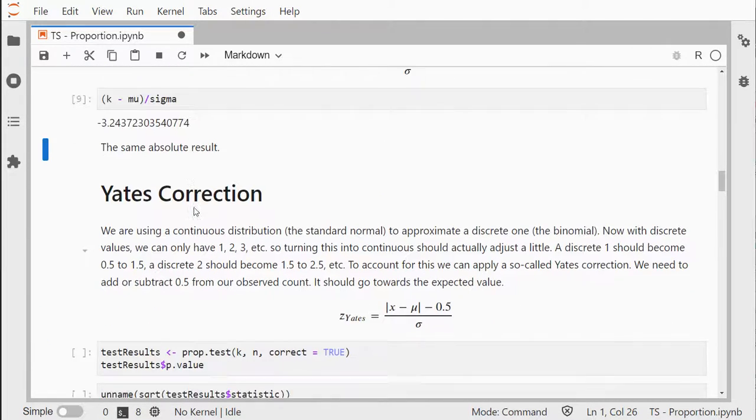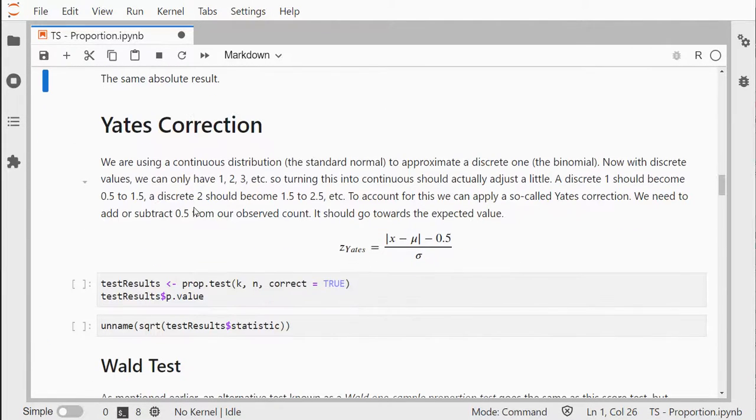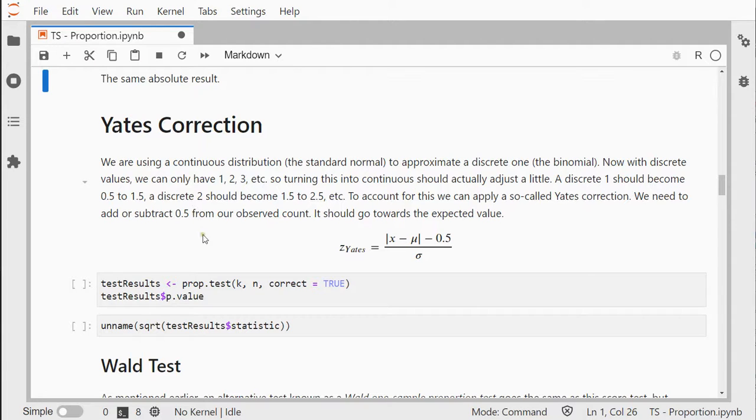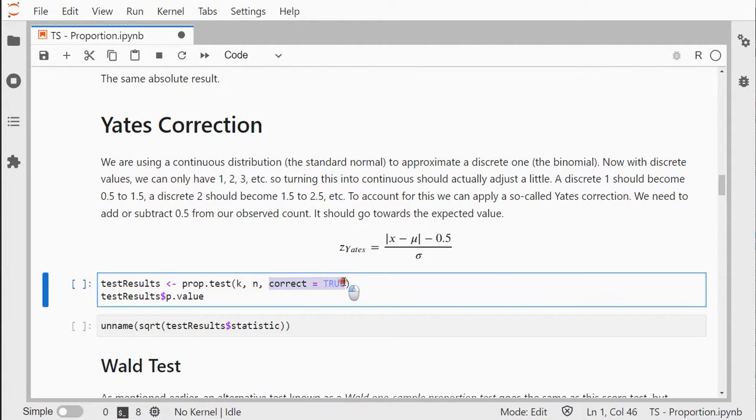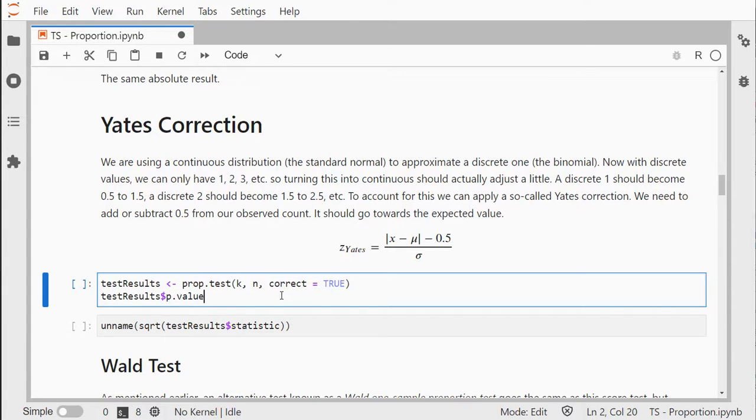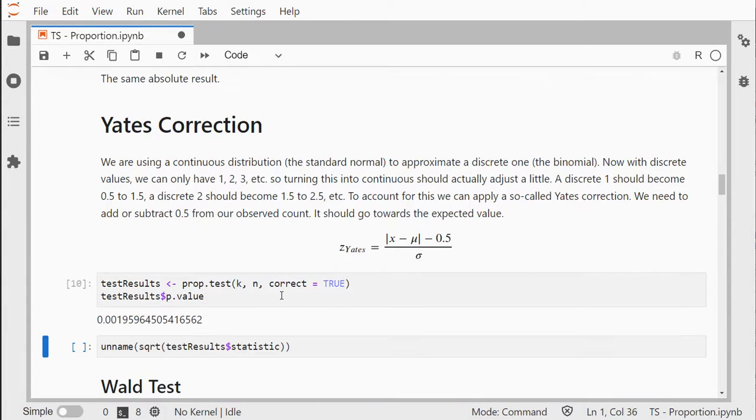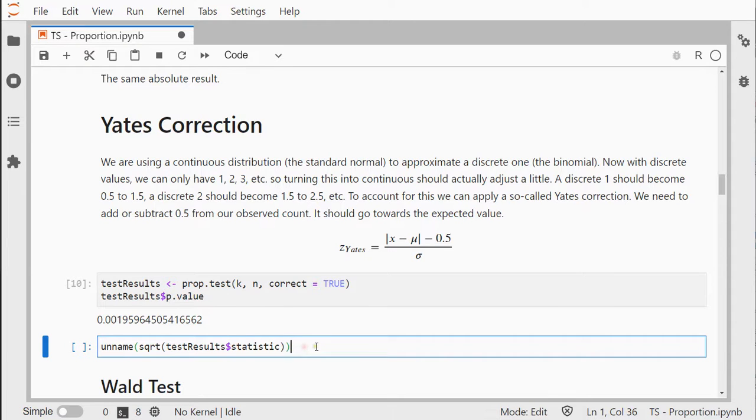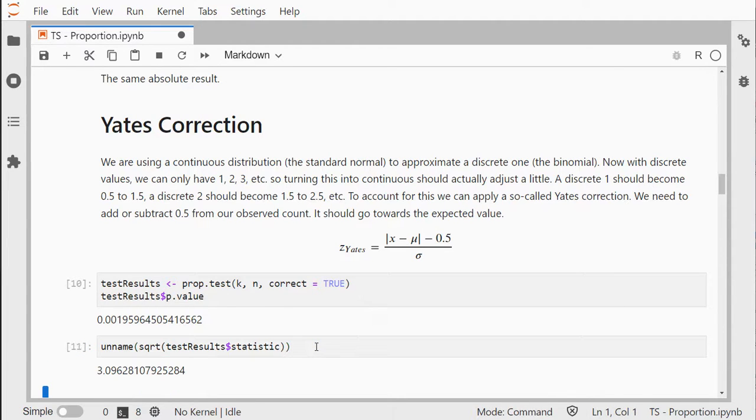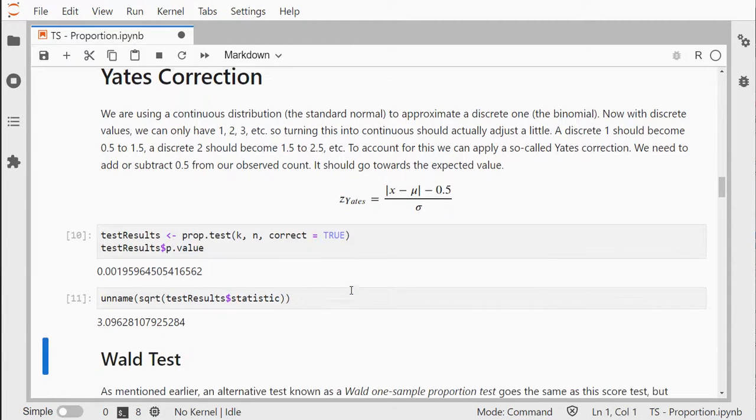We could apply a Yates continuity correction because we're actually approximating a binomial distribution, which is discrete, with a continuous one, the normal distribution. We can simply say that we want correct set to TRUE, and then we get our p-value for the Yates continuity corrected version and the corresponding z-value.